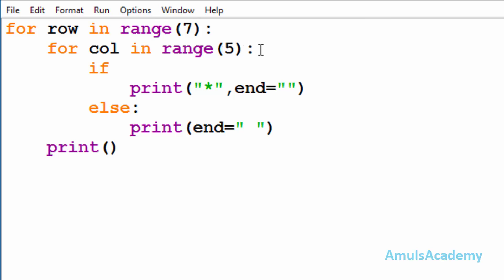Inside this second for loop we are using an if-else conditional statement. We need to print stars in alphabetical P-shape, and for that we need conditions — that's why we are using the if-else conditional statement.